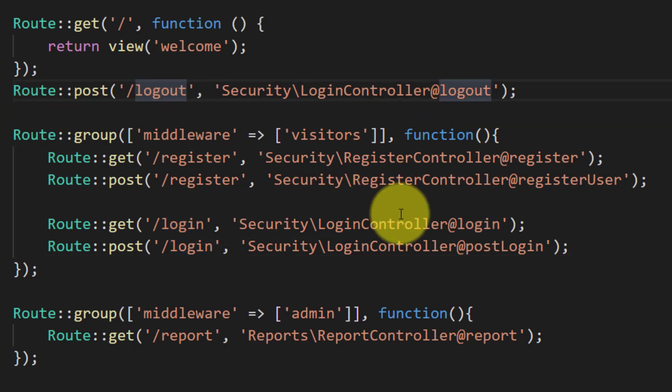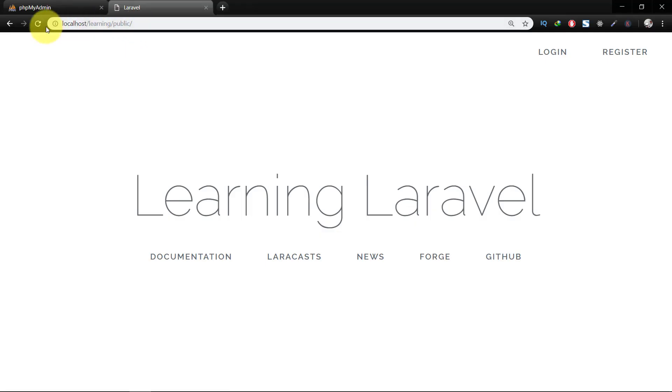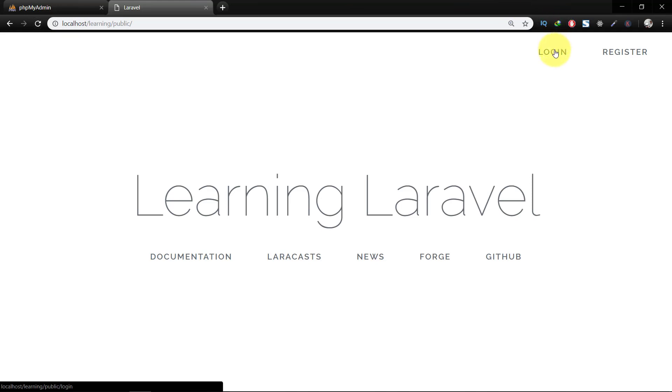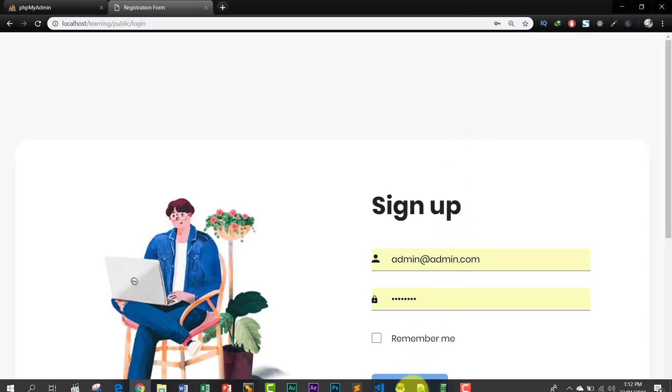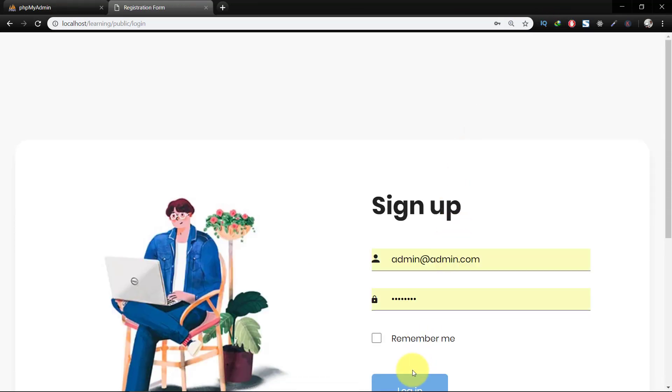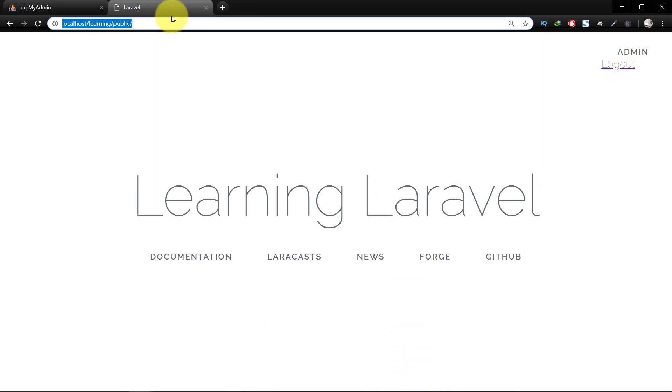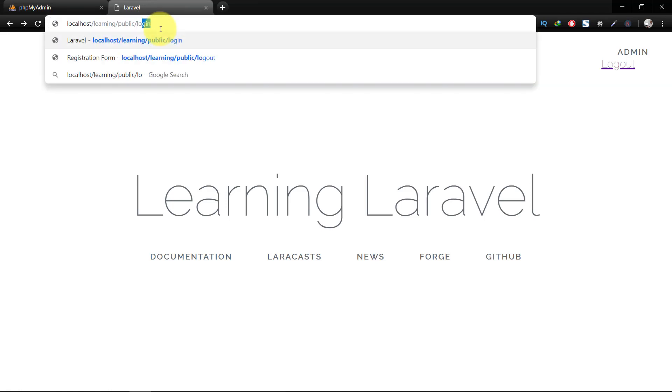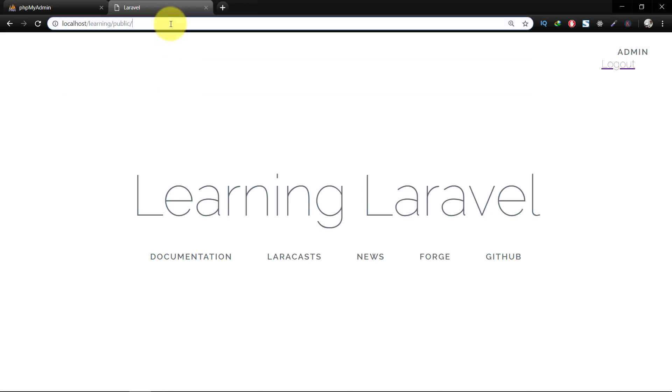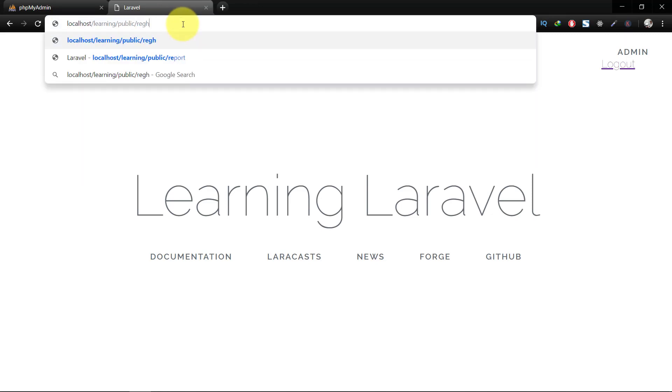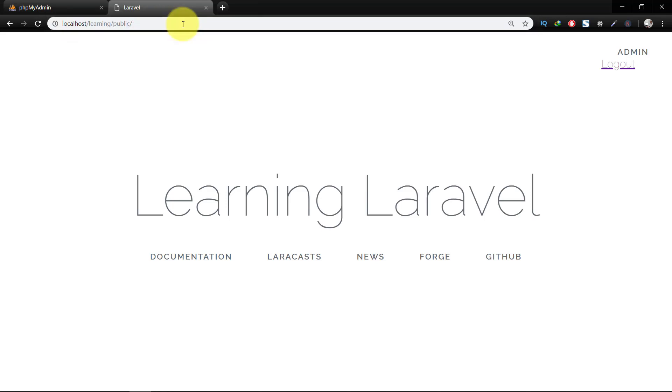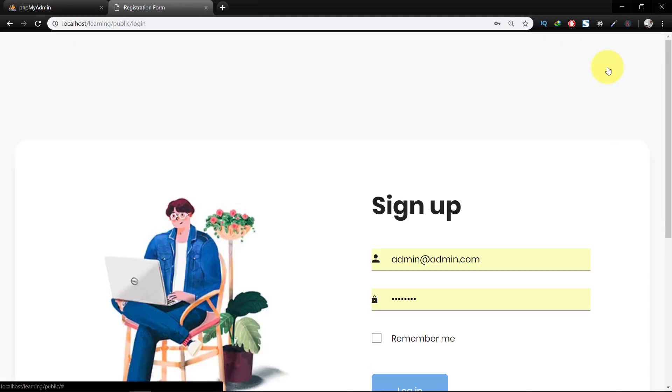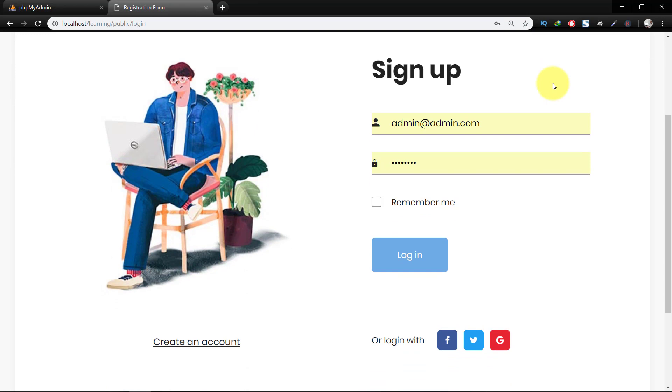So now let's check this in browser. If we log in our user and try to access our login URL, then it will throw us back to home URL. And if you try to access register URL, then it will also throw us to home URL.